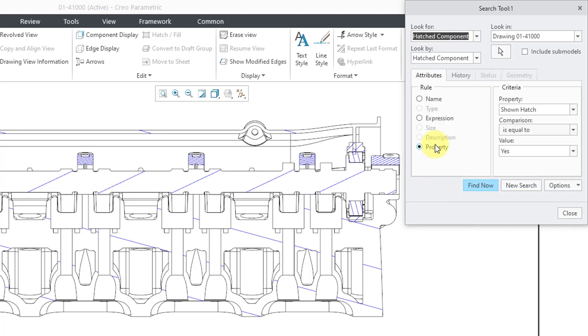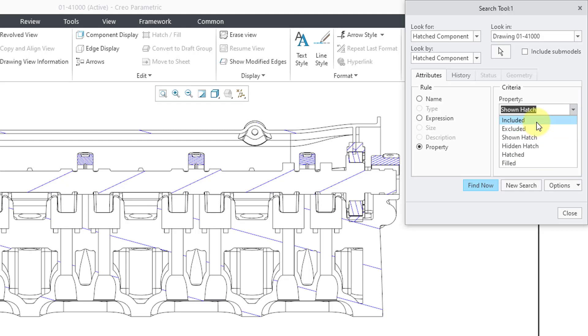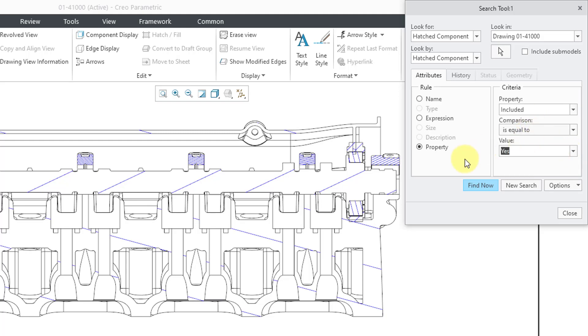And speaking of hatched component, let's select that. There is a new property option. And for the property option, you can specify whether it is included, excluded, whether there's a shown hatch, a hidden hatch, hatched, or filled. So, for example, if you want to find all the included ones, hey, right now it is set to yes. You could change that to no. Another method of searching for different things.